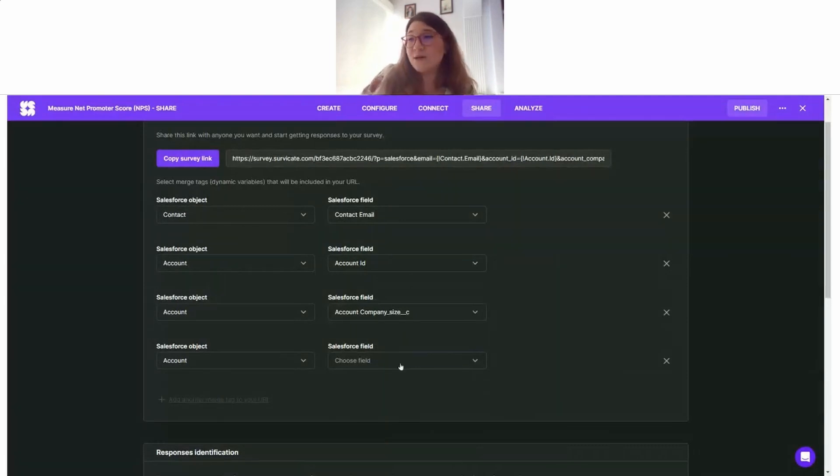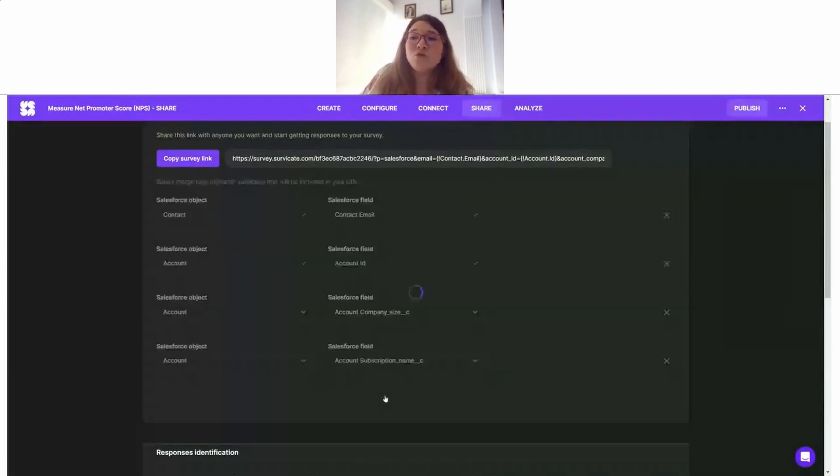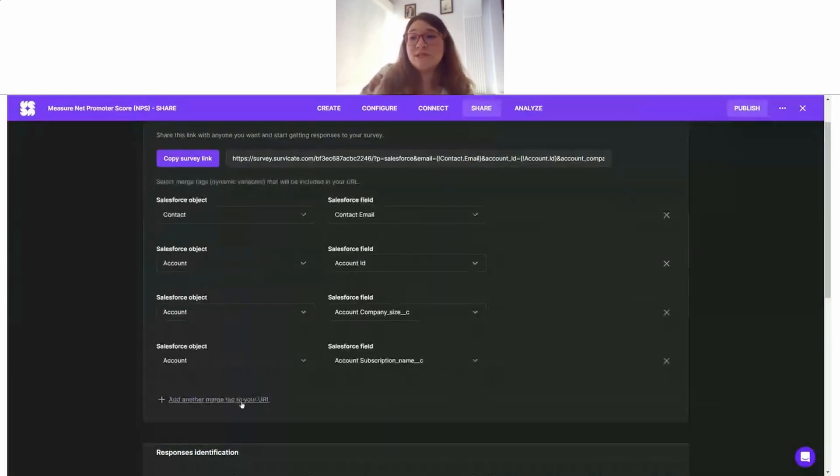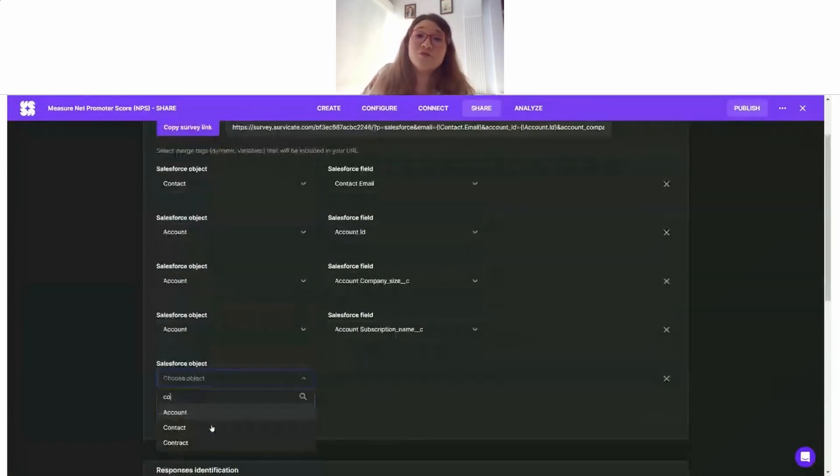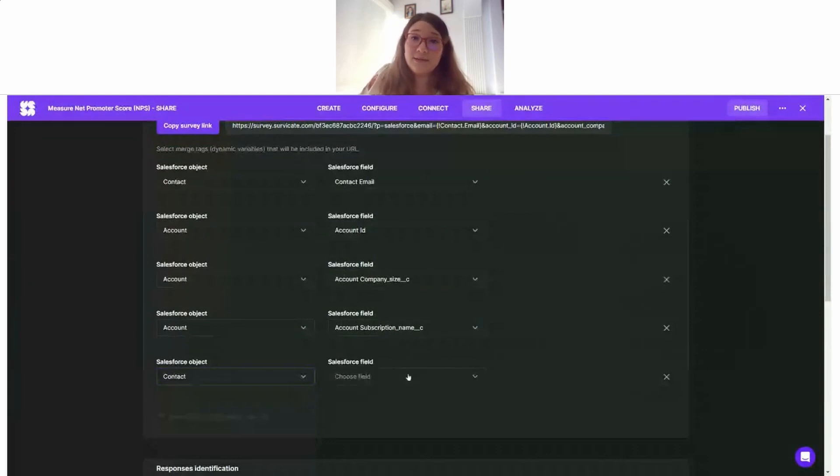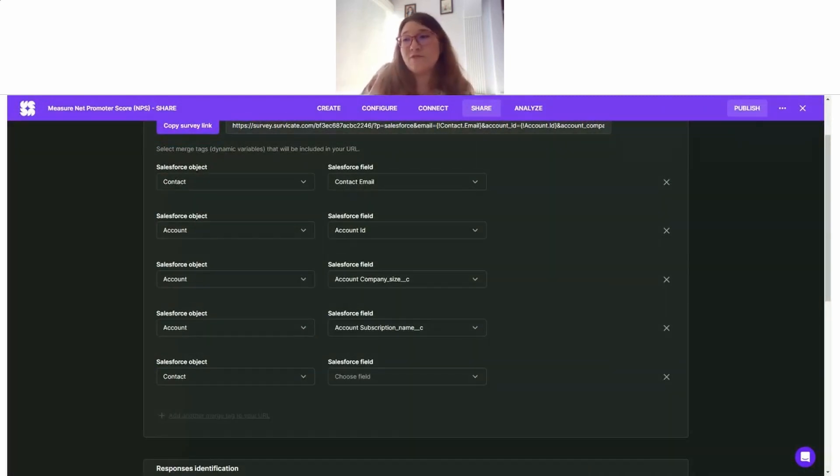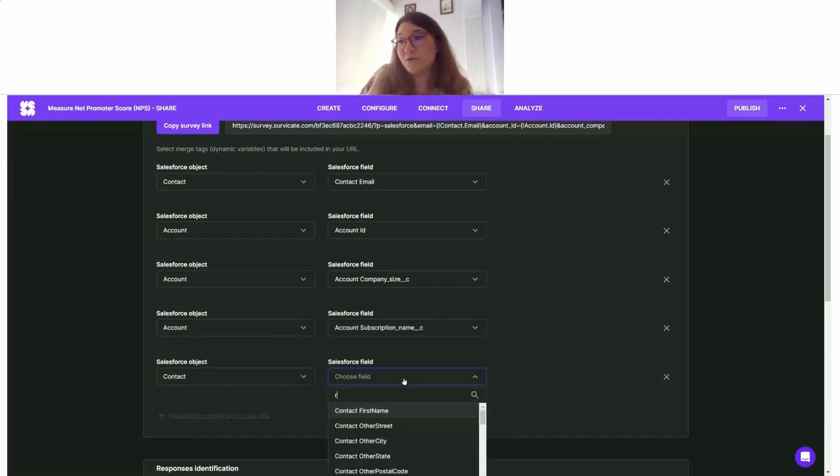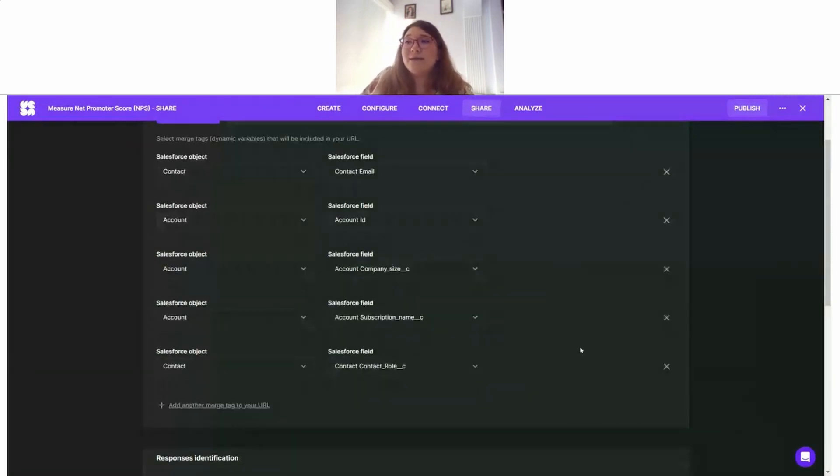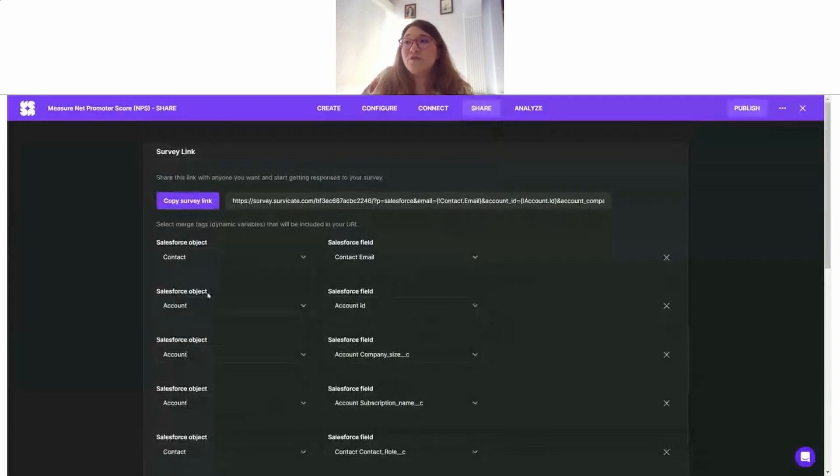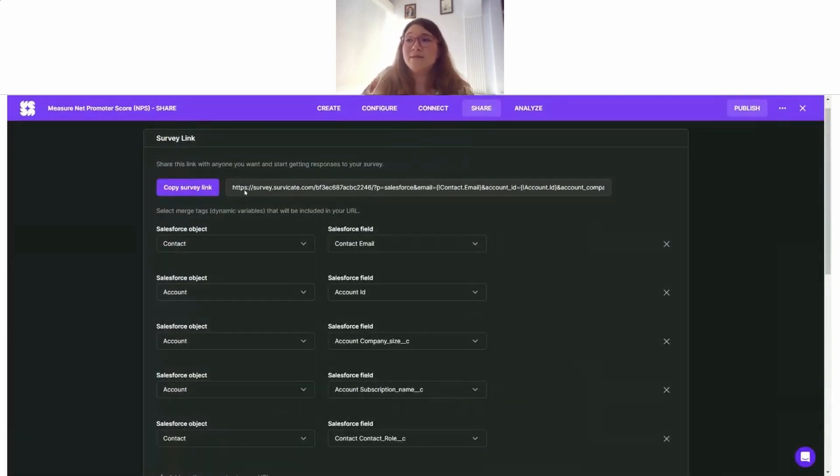Maybe I also want to see how different personnel with different roles - how NPS score looks on these different roles. For that I'm also going to add, for example, contact role.